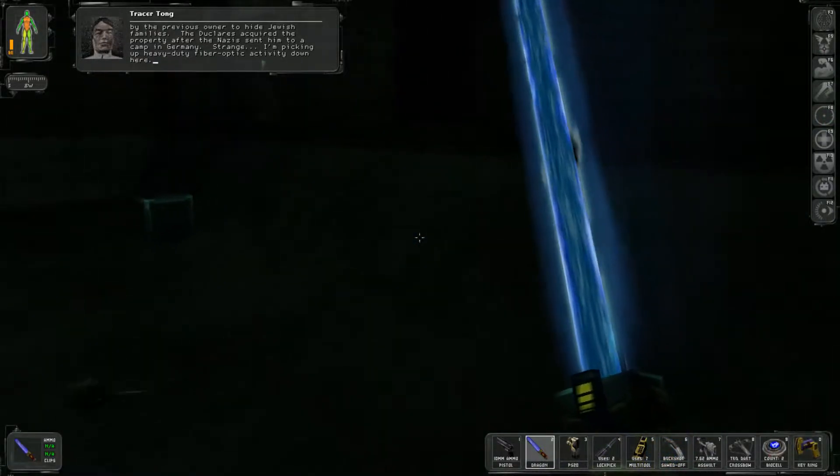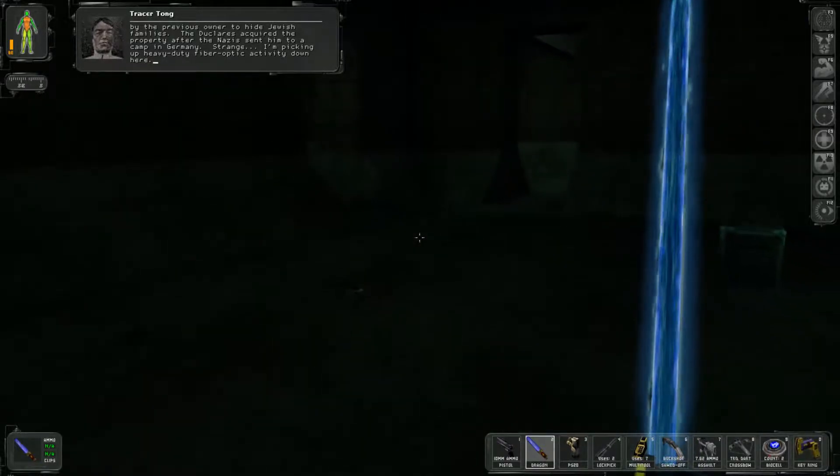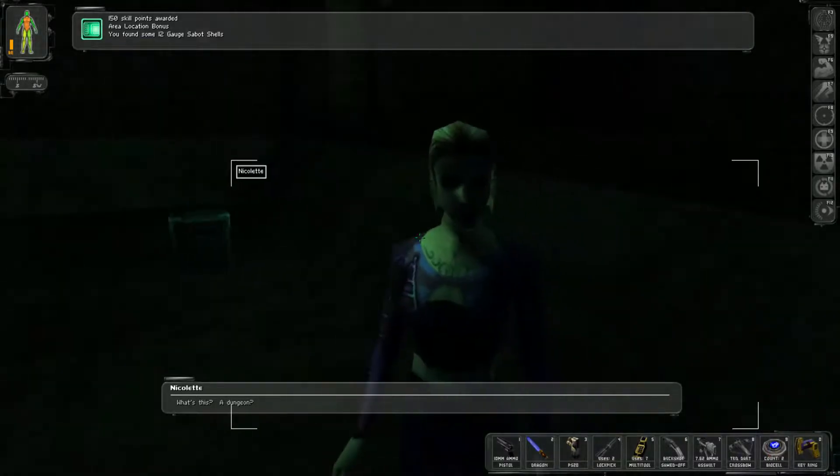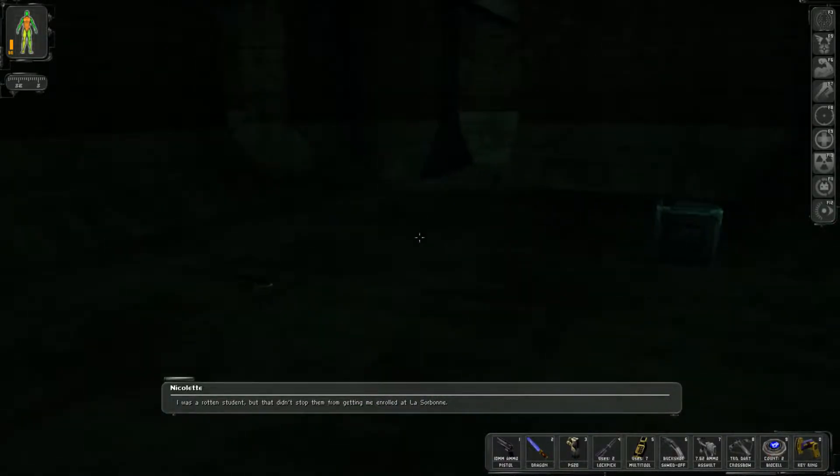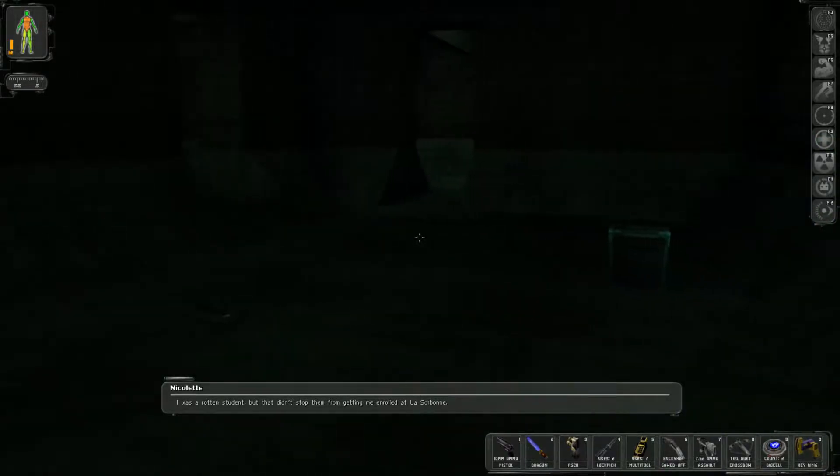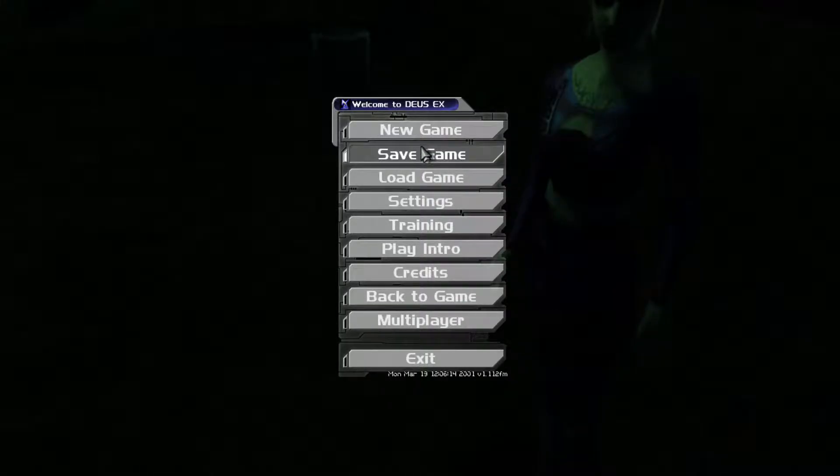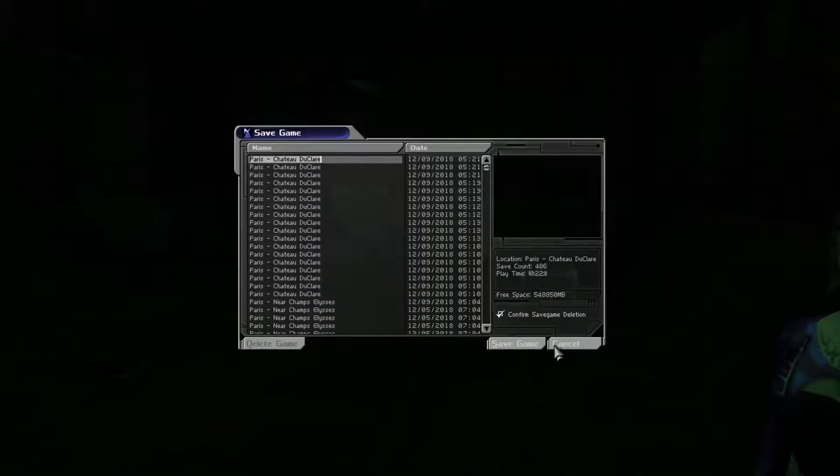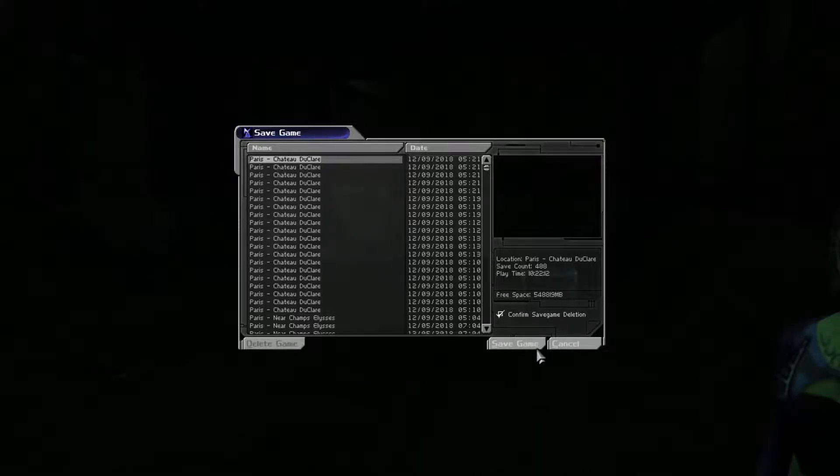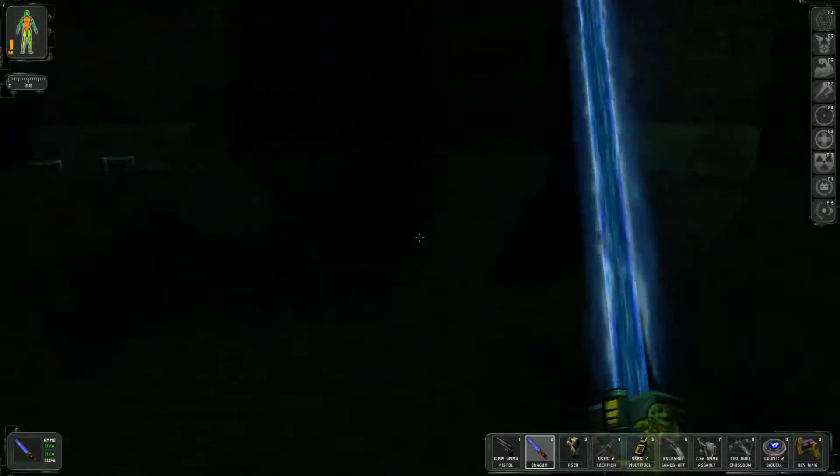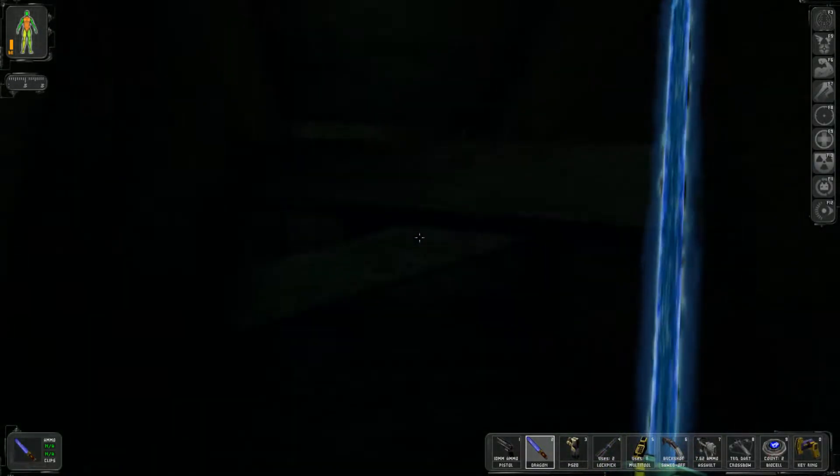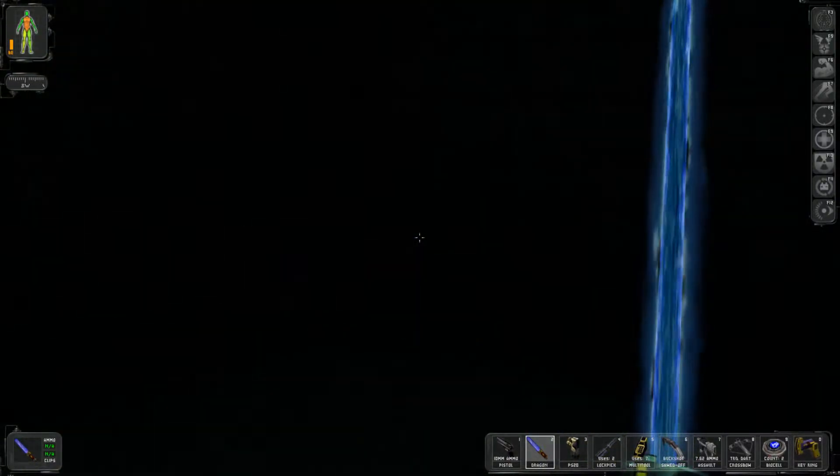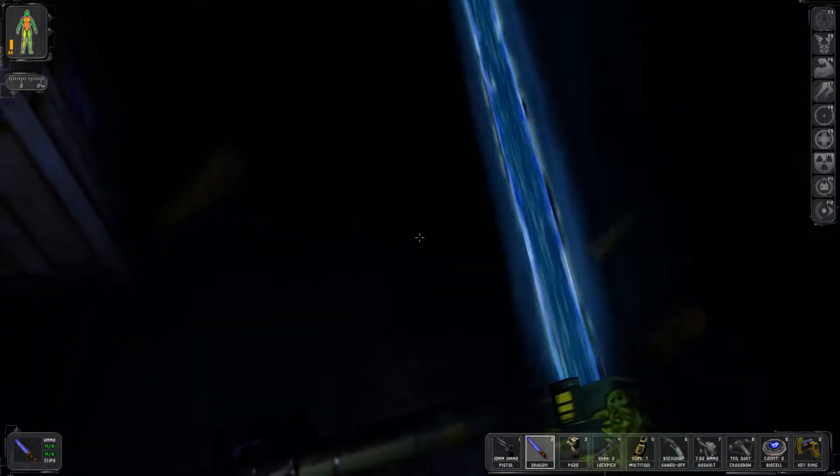What's this? A dungeon? I was a rotten student but that didn't stop them from getting me enrolled at La Sorbonne. You have very little of a reaction. My mother would not have worked in this filth. There must be another room. I don't think you know your mother as well as you think you know her, Miss Nuclear. Stop moving around. I'm not goofing around, I'm trying to find my way through. A lot of this area is crumbled.